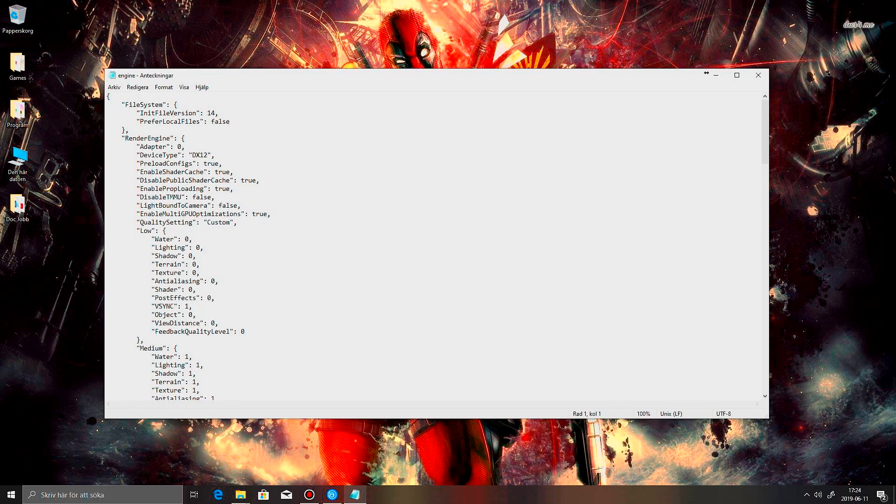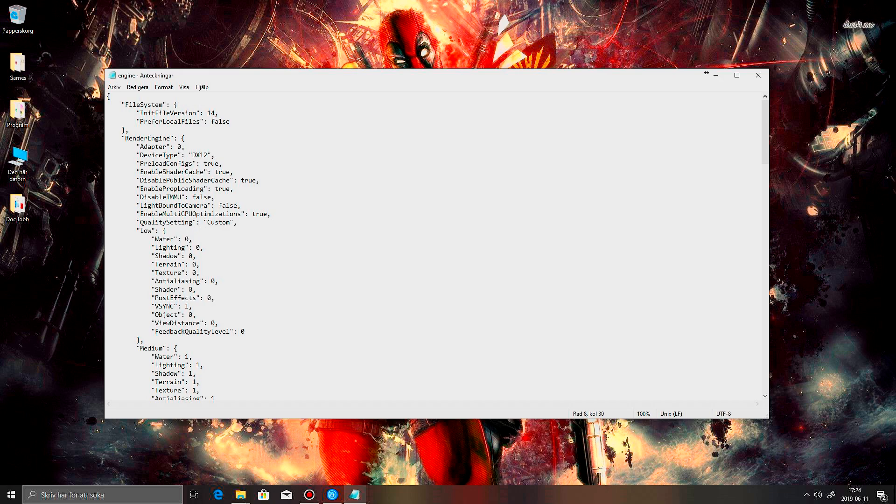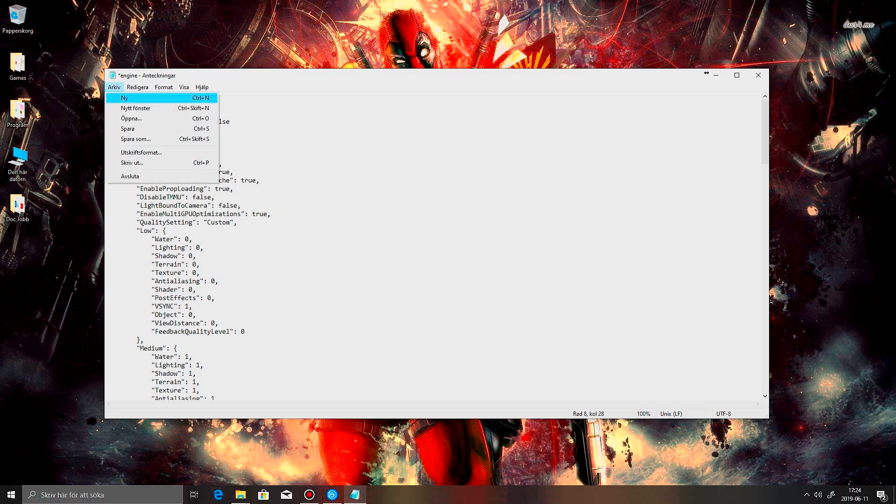So, just open it in Notepad. And this was my problem. It is running DirectX 12, and as soon as I change this to 11, and press save.